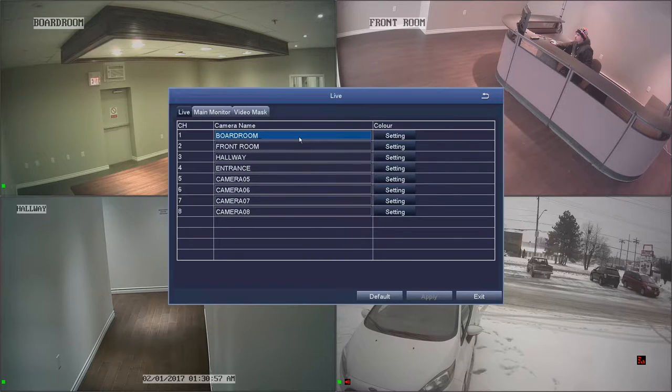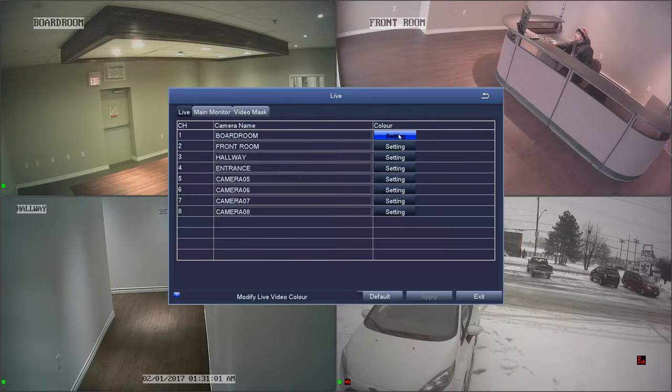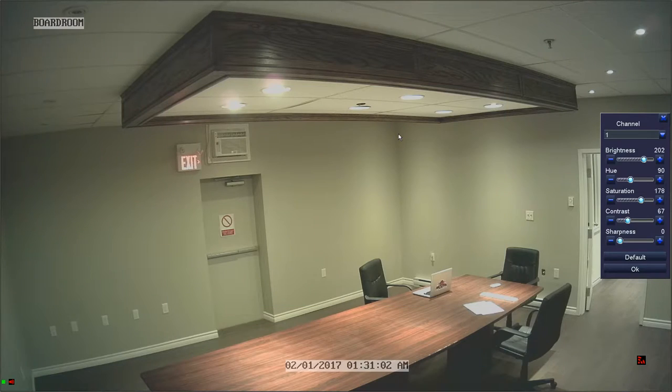To adjust any color settings, click the setting button for the channel that you'd like to adjust. You can also access this setting from the quick menu.